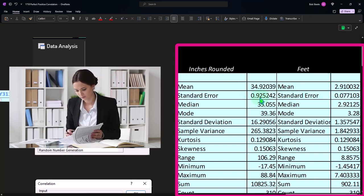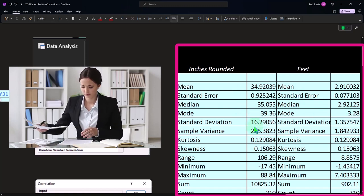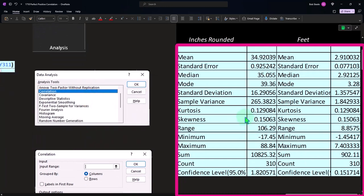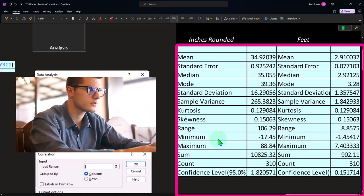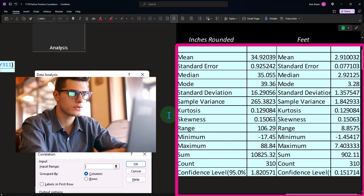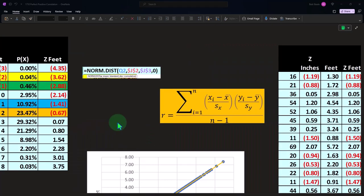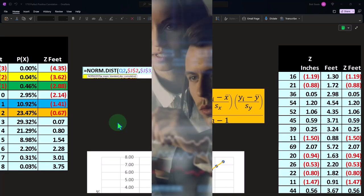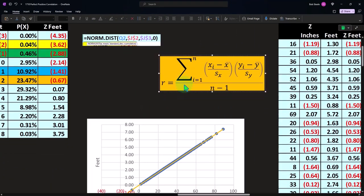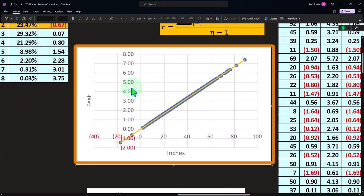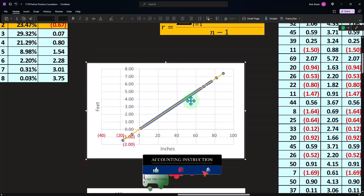The descriptive statistics output lets you compare mean versus mean, standard error, median, mode, standard deviation, sample variance, kurtosis, skewness, range, maximum, minimum, sum, and count — which was 310. The confidence level isn't something we're really focused on at this time. But this tool can be great for getting a preliminary look at the data, helping you get an understanding of what's going on.